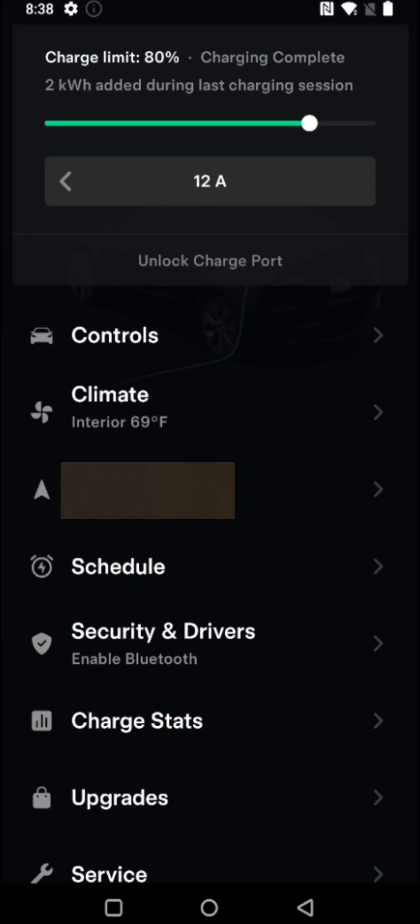So I hope this video is helpful going over how you can minimize the amount of battery that your Tesla vehicle will drain when you're away from it for an extended period of time, such as when you're parking at an airport parking lot. I appreciate you guys stopping by, consider subscribing to the YouTube channel and I'll see you back here next time.